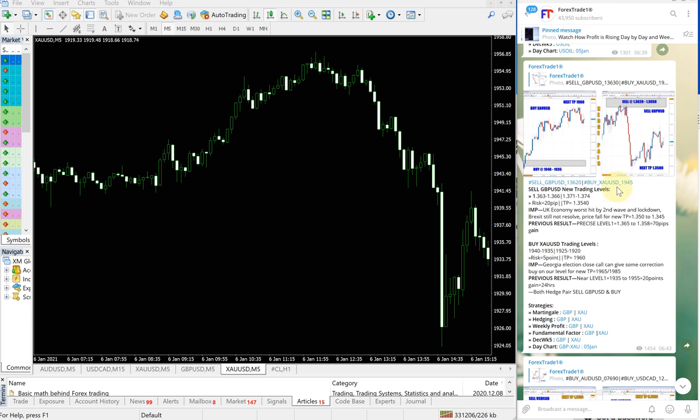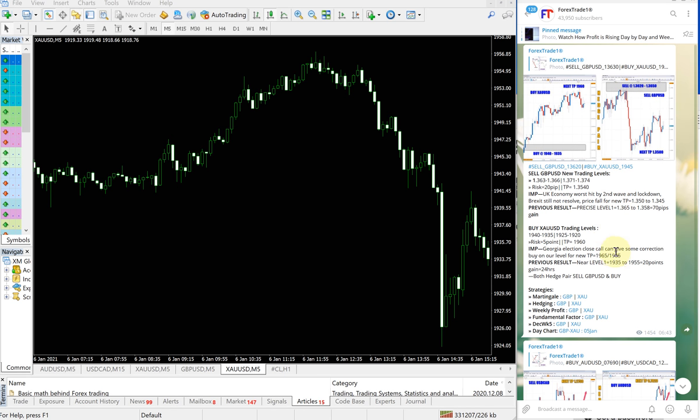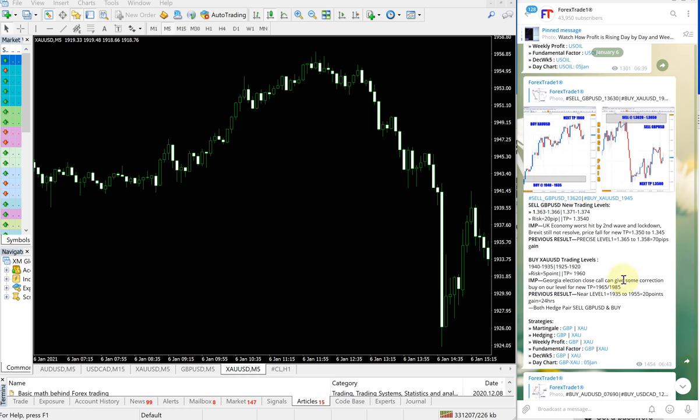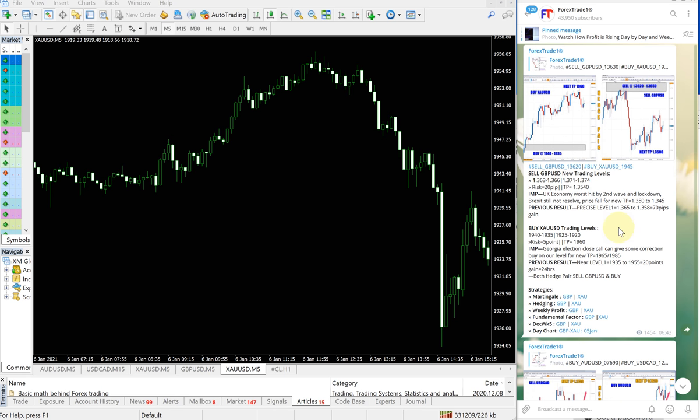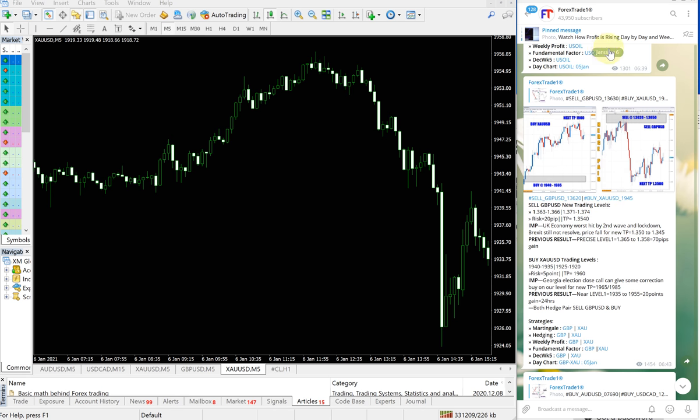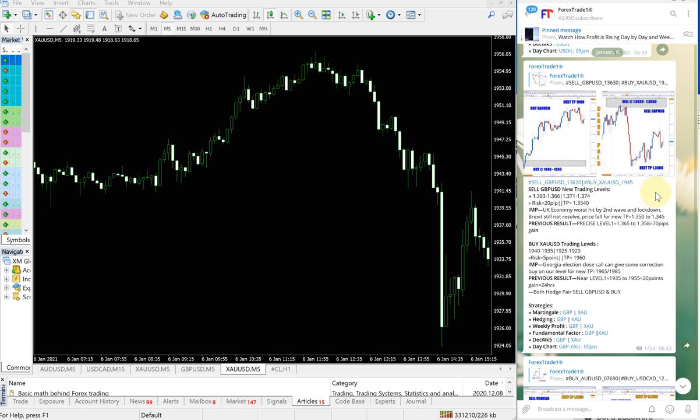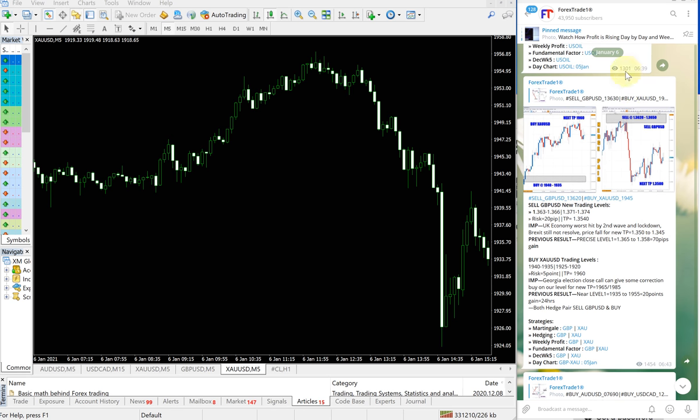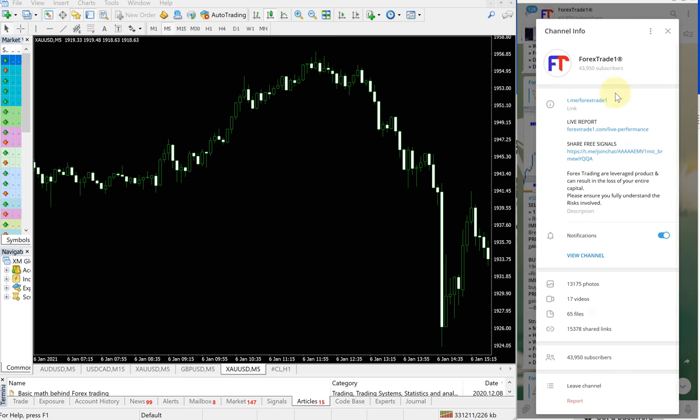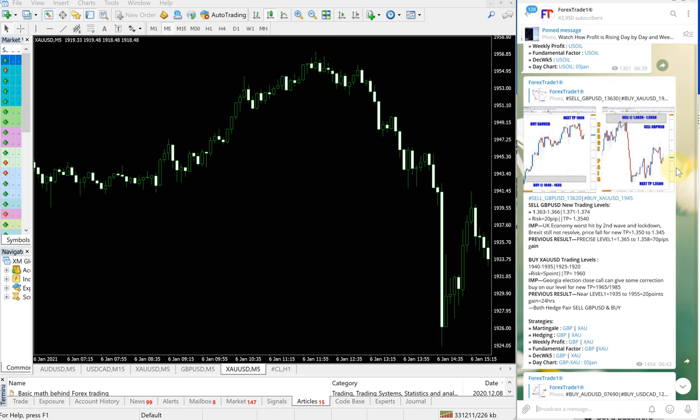Yet another day these two hedge pairs performed well. Now we will see the performance. On the right hand side, this is our telegram channel. It says GBP by XAU signal given here. You can check the date pop up here, January 6th, and this is our telegram channel t.me/forextradeone.